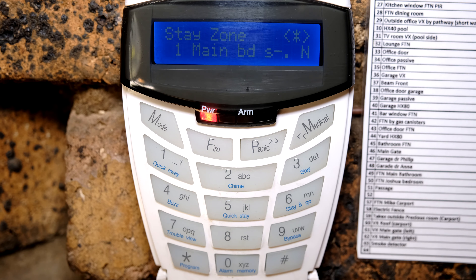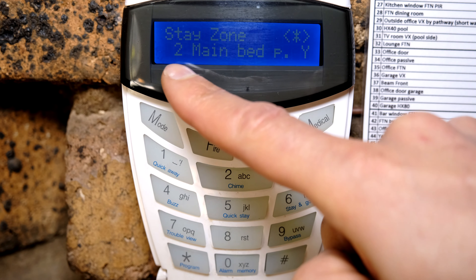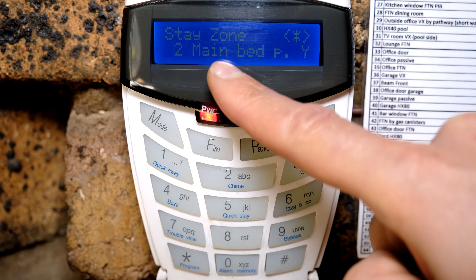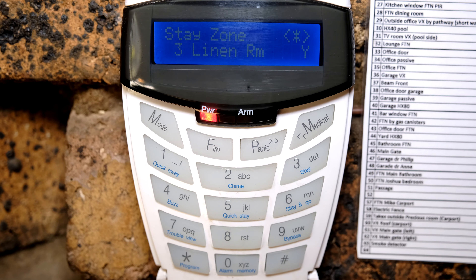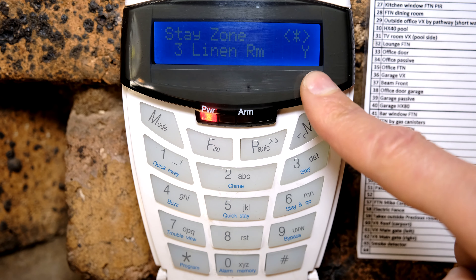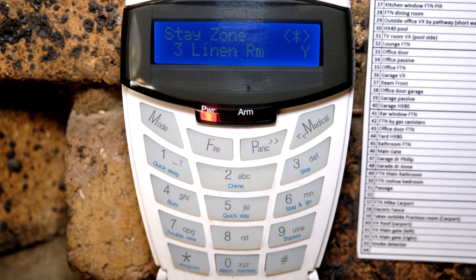It says N — no — because I don't want that door on stay profile 1. I want the door to activate the alarm if it is opened while the alarm is on. Zone number 2 says main bedroom passive. That is a bedroom sensor, which is most probably what you want to always be bypassed under a stay profile, so it says Y for yes. Press the star button to toggle between yes and no. You can go through all your zones and decide what must be automatically bypassed for the stay profile or not.